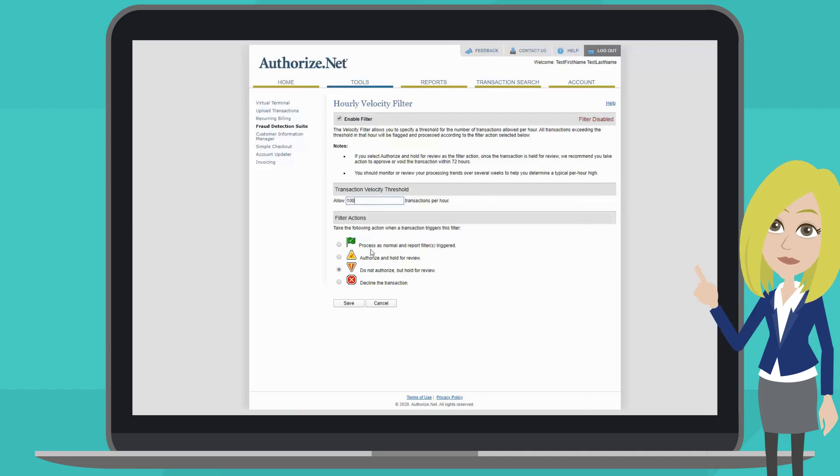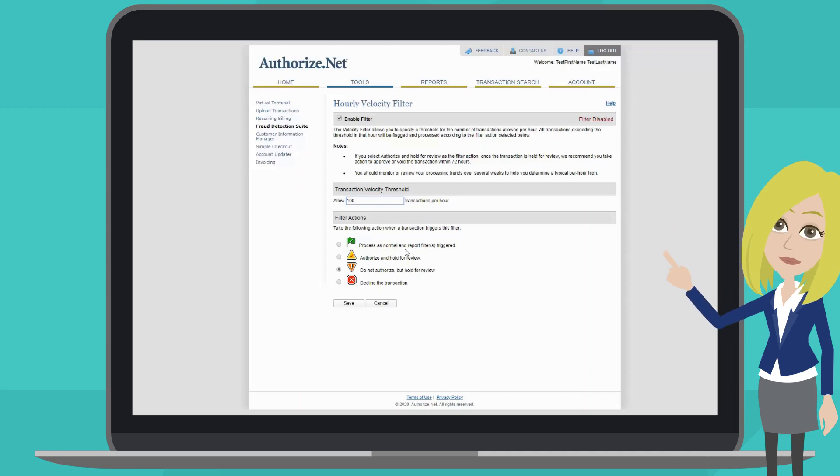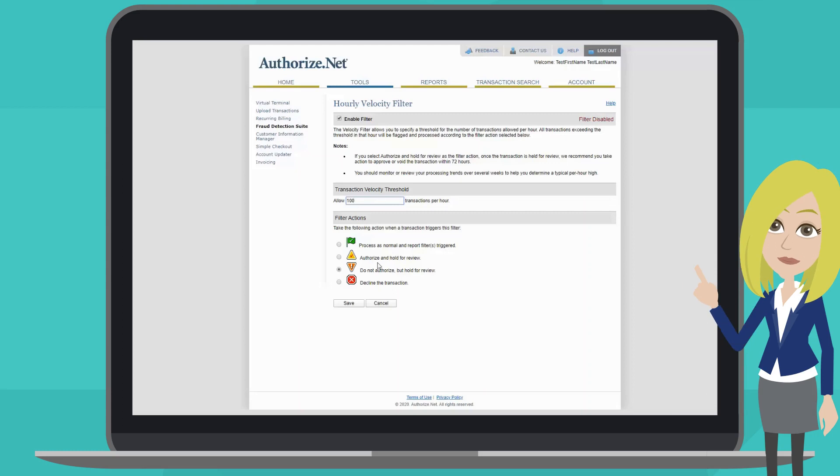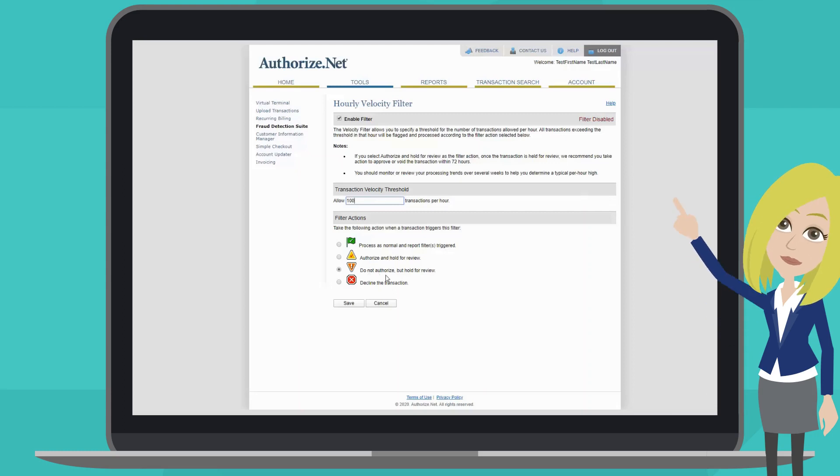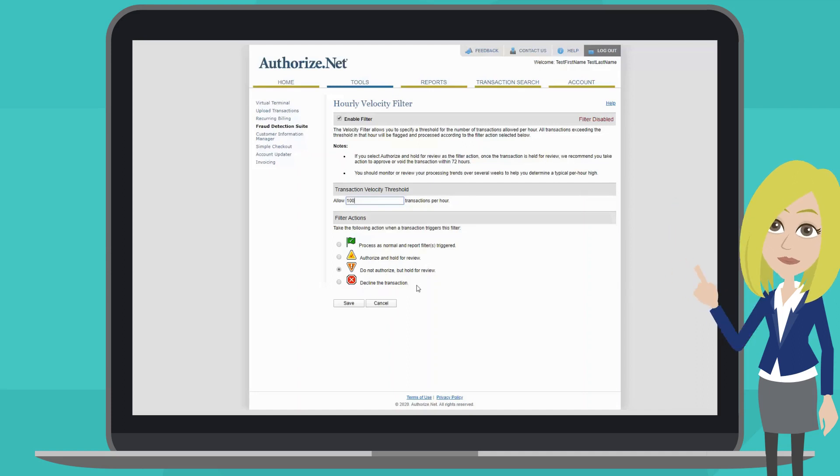Next, you will need to choose which action to take if the filter is triggered. You can process as normal and report filters triggered, authorize and hold for review, do not authorize but hold for review, or simply decline the transaction. Once you've made a selection, click save.